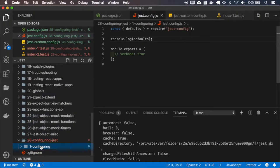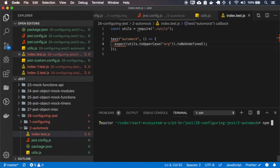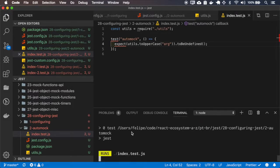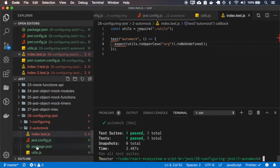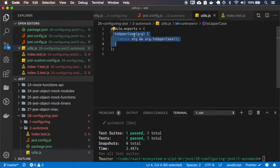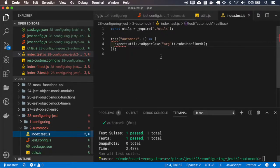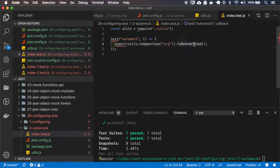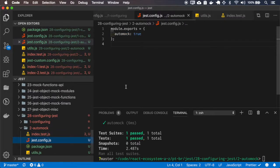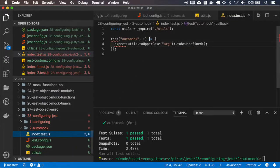I'll create a new folder for each one of the configs. Okay, the automock works. You can see that I have my autos module that returns an uppercase version of this argument. But here I'm passing an argument and I'm expecting it to be undefined because the automock is on, and so all imports will be mocked.